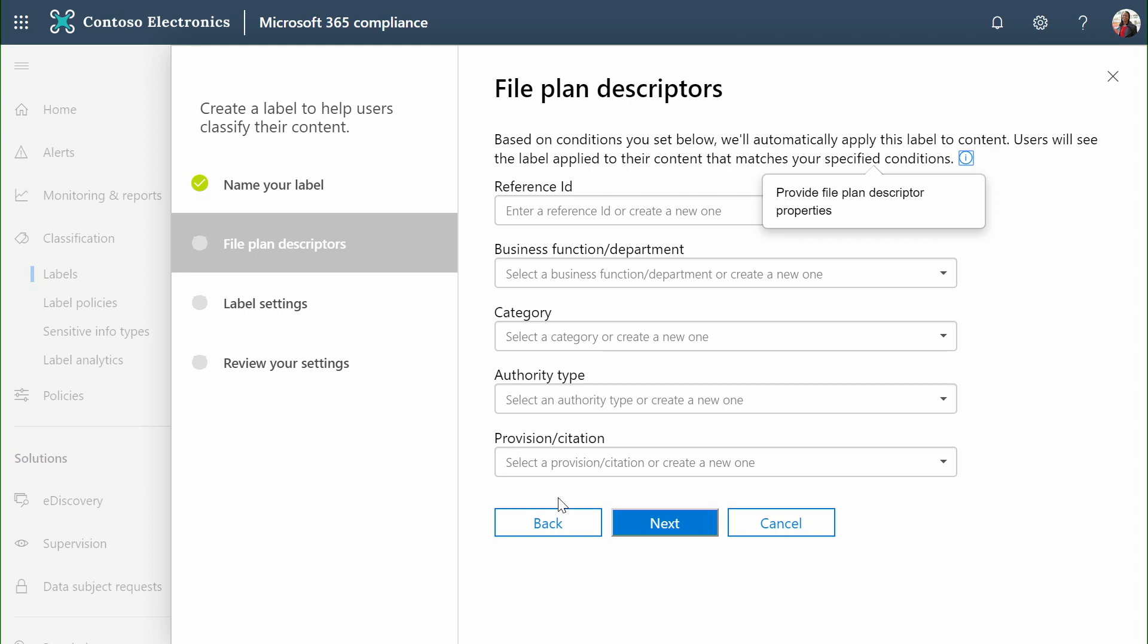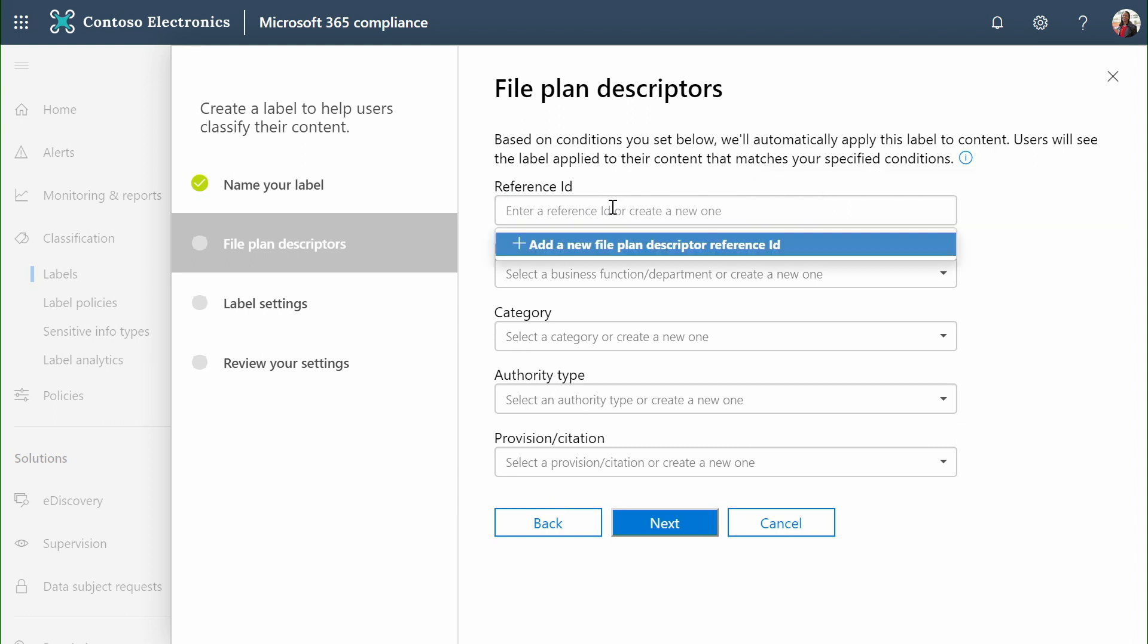Next, we can add tags to describe this label in the file plan. At scale, Microsoft 365 allows us to define hundreds or thousands of policies, which can be applied to millions or billions of documents. Being able to distinguish similar policies can be hard without a file plan to be able to enforce that. We'll take a look at more of the file plan details coming up.